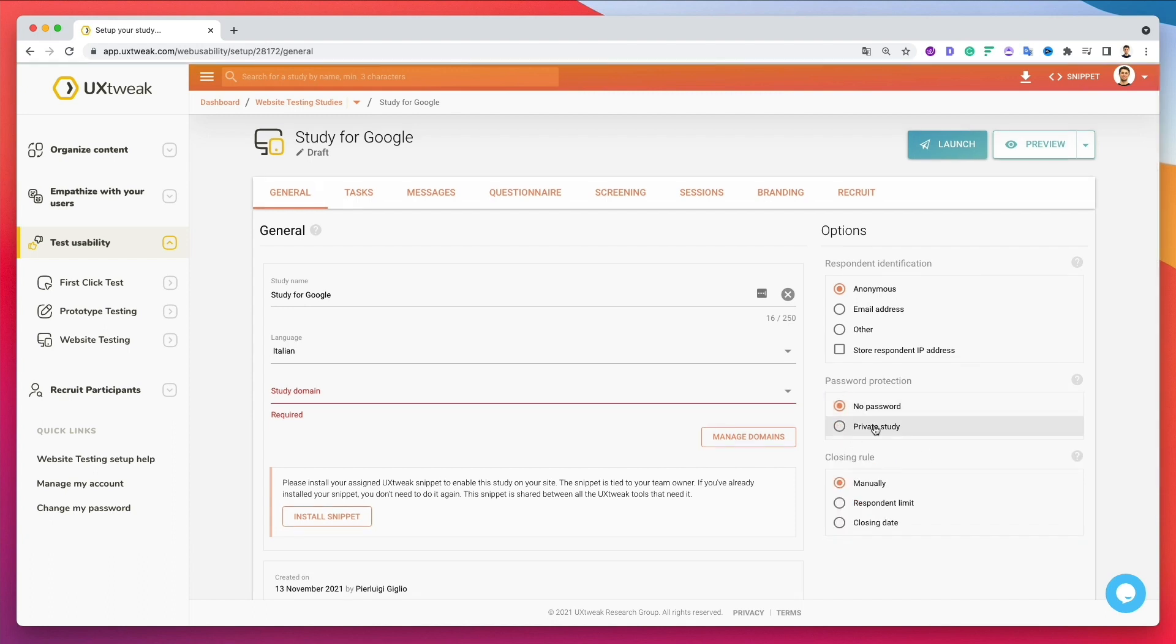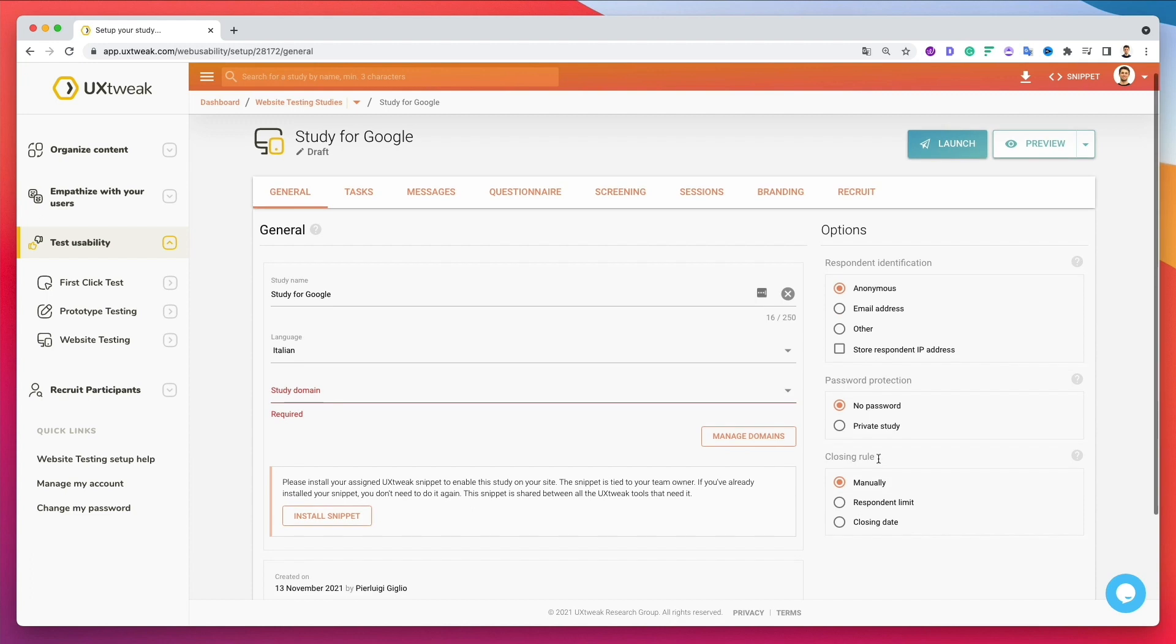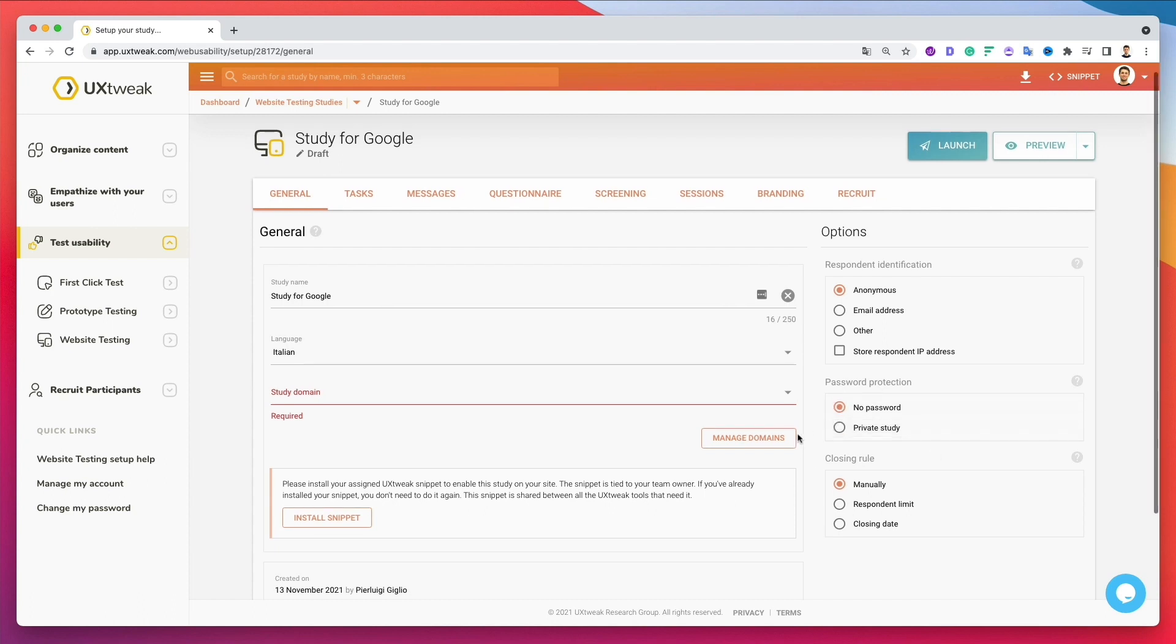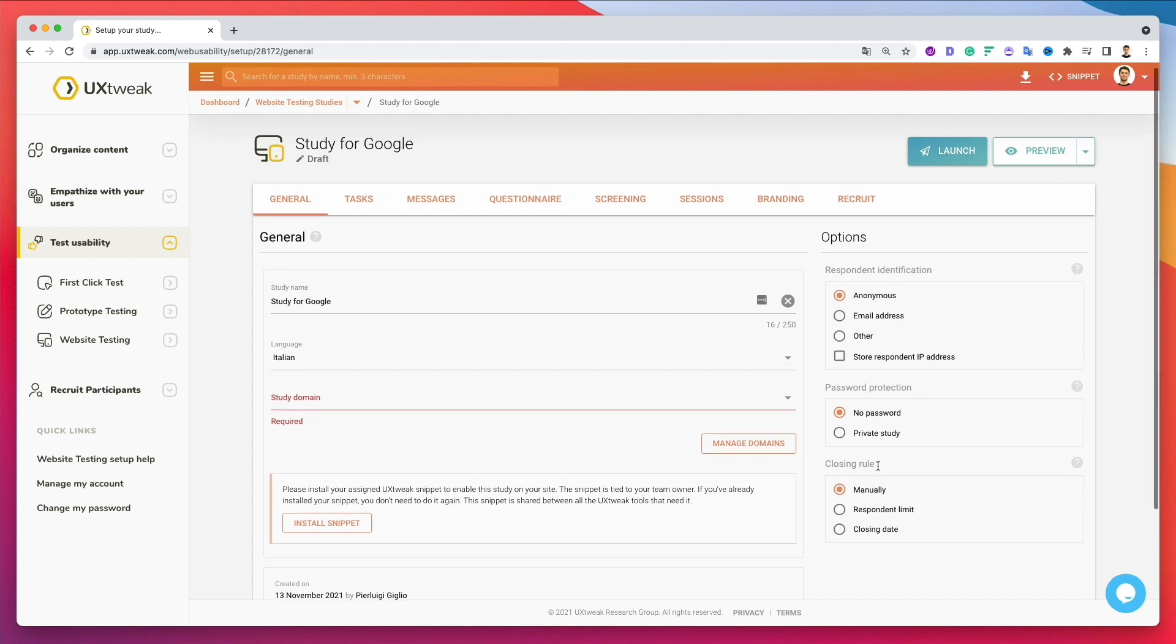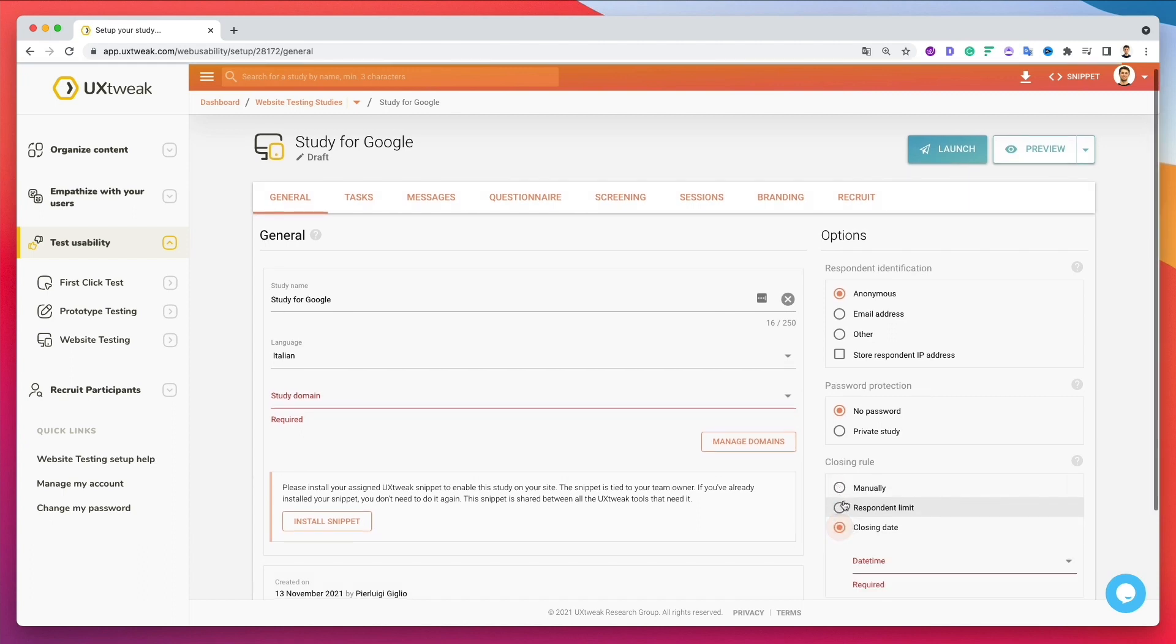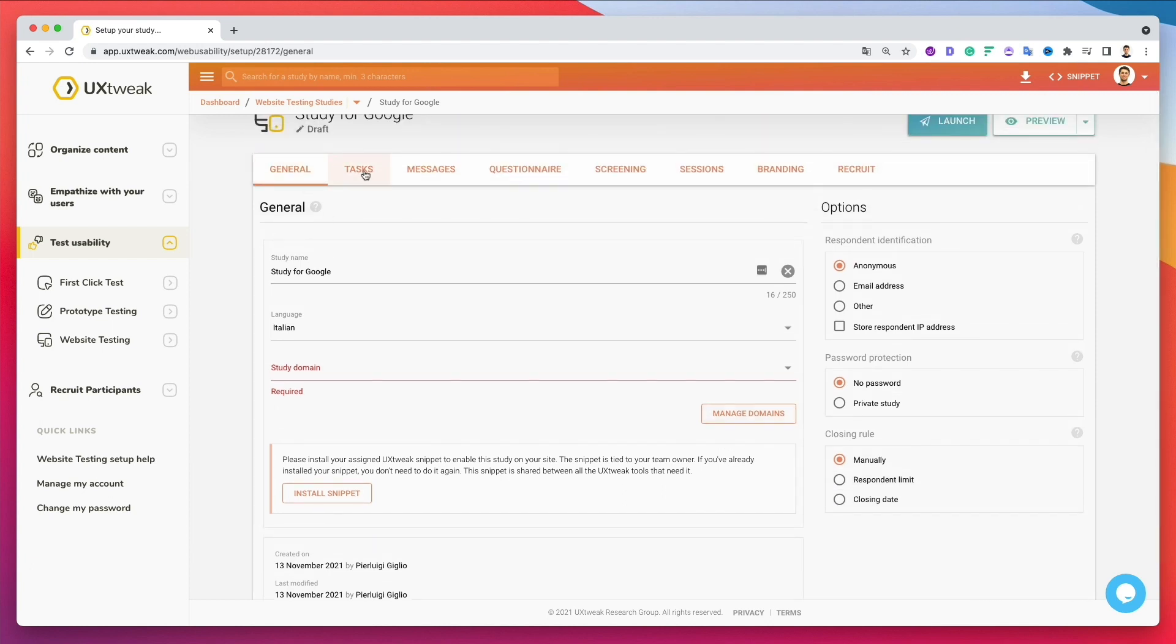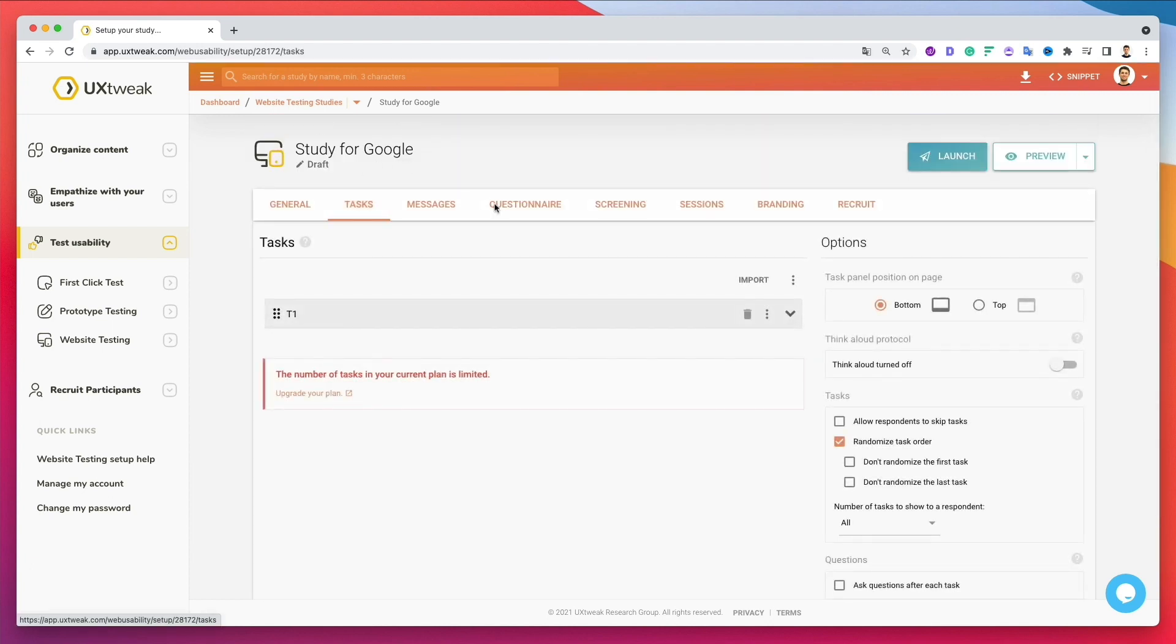Usually don't give it a password. Closing rule. And this is of course, unless you're working with a client which requires you to do so or where it's sensitive in that case. Now closing rule, manually responded limit and closing data. So these are all things that you can literally change, but usually I just keep it on manually.